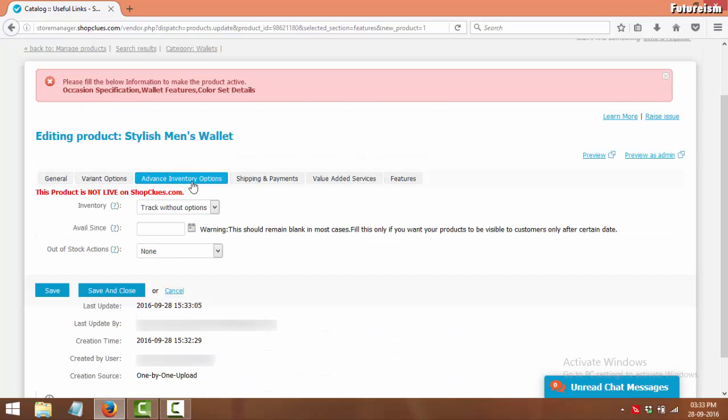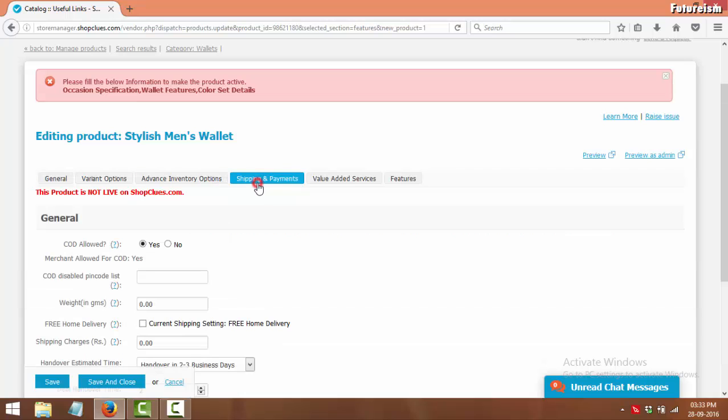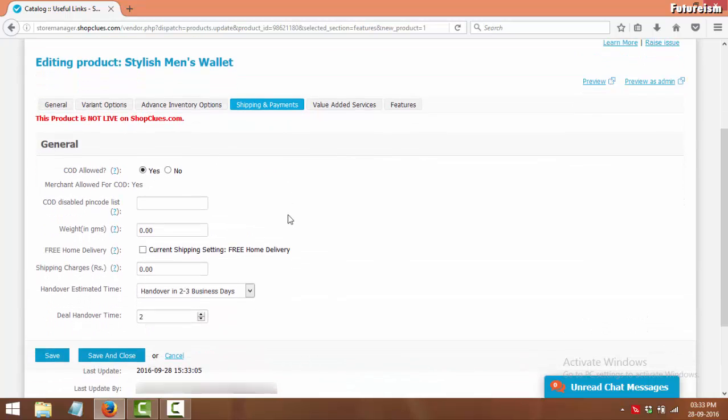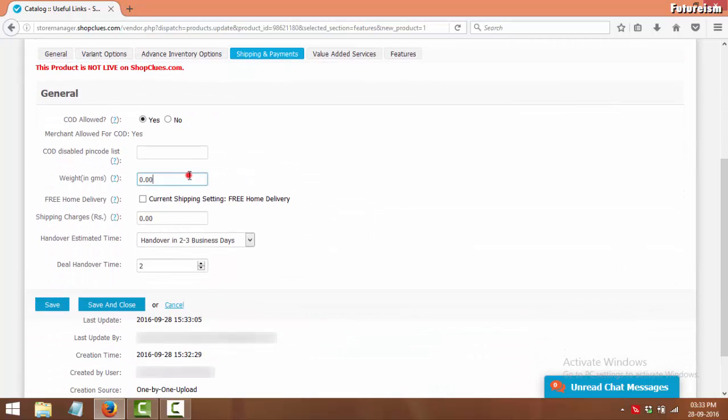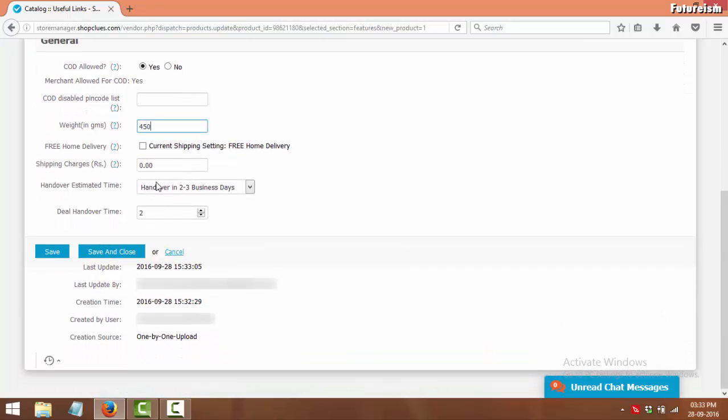Now click on Shipping and Payments to enter the shipping information. In Weight, enter the weight of the product in grams. After that, click on Save.